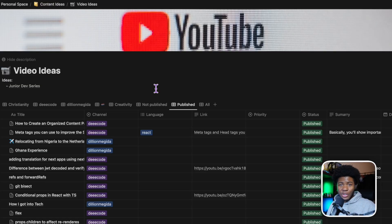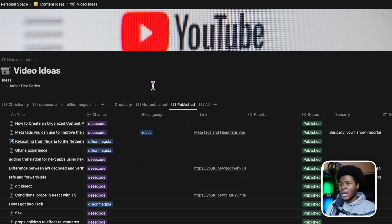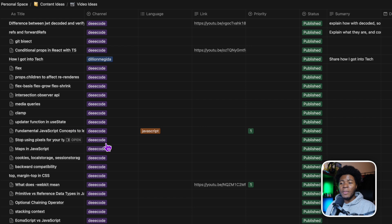Let's start from the ideation stage. I get topic ideas in different ways — it could be a topic somebody specifically asked me to make a video on, or it could be something I learned during the week. I manage all these ideas on Notion. I do this for my other YouTube channel, Dillion Megidda, and other kinds of videos I create. Sometimes I make a video on an idea the same day, sometimes a couple of days later, sometimes even months later.